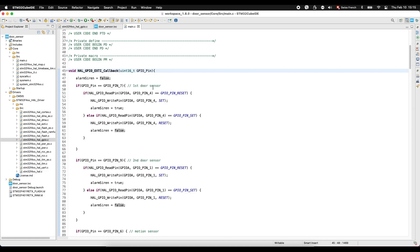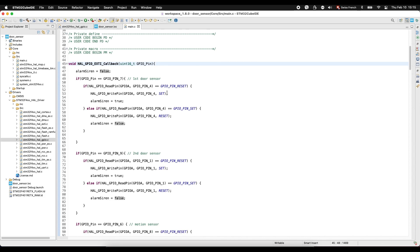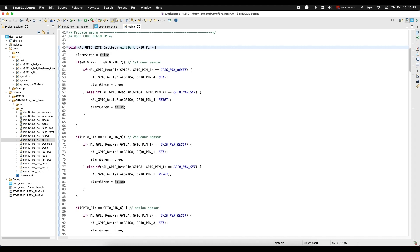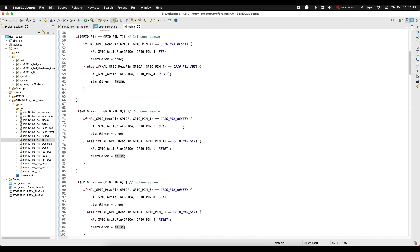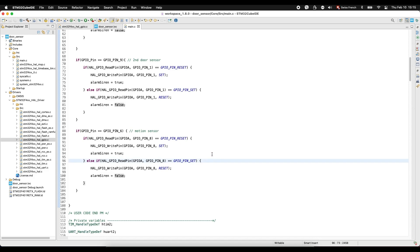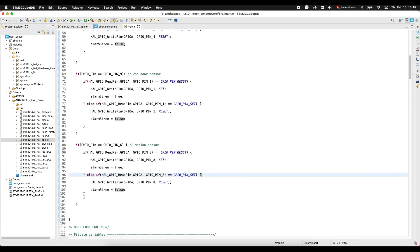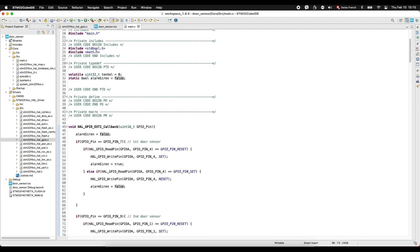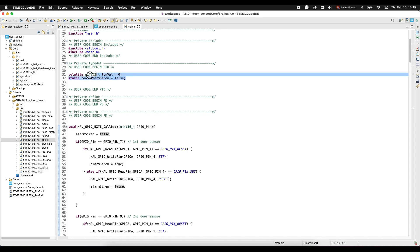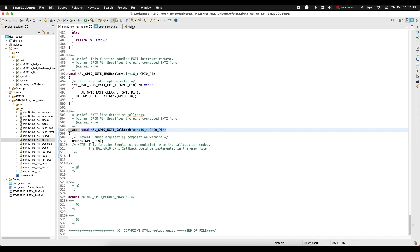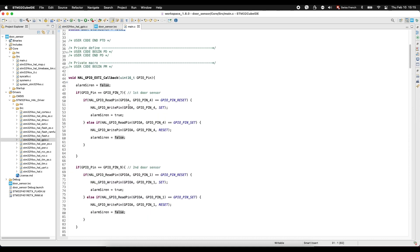If door sensor triggered this interrupt, we switch on LED line and switch on siren. This is for the second door sensor. And this is for motion sensor. This code we write here. So what we do so far: we included these two libraries, declared two variables, and we copied from here this function into here and wrote this code.